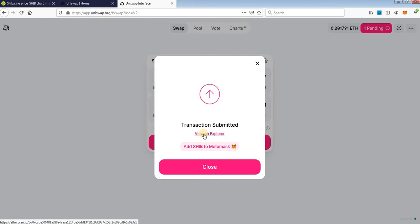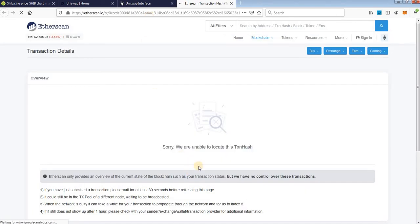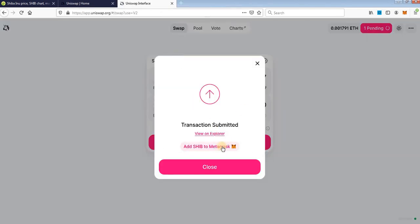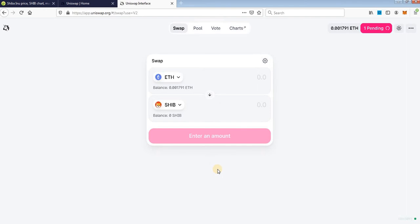You can view that on etherscan.io. Okay, transaction is still pending. Okay, we will close it and wait for transaction confirmation.